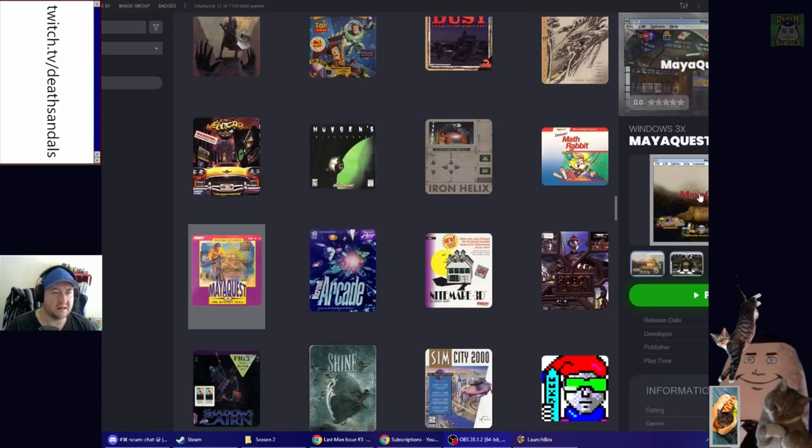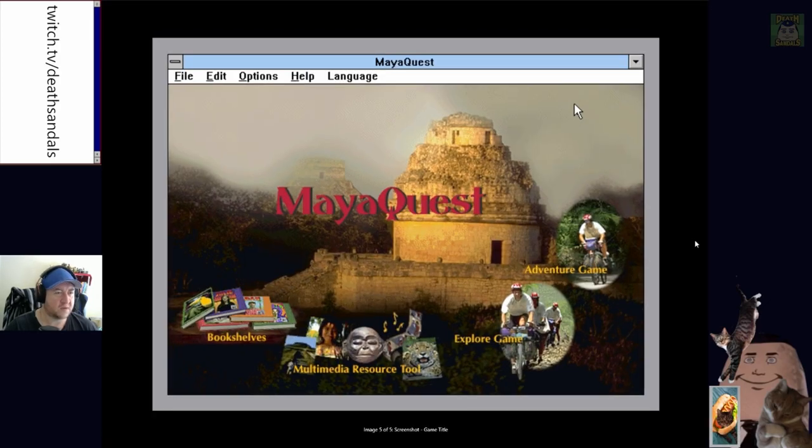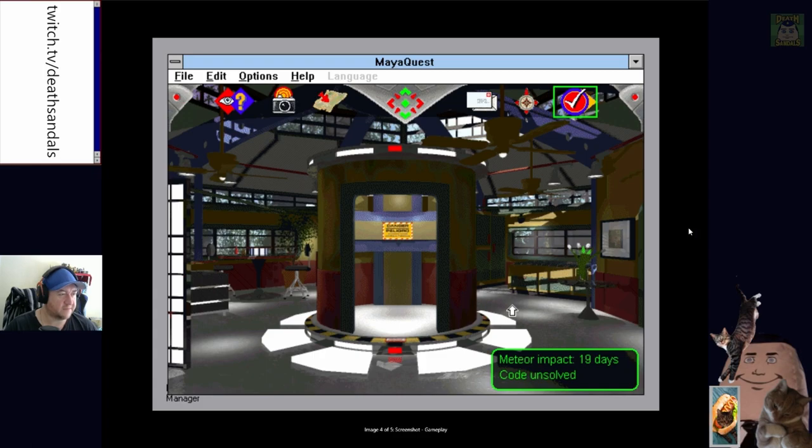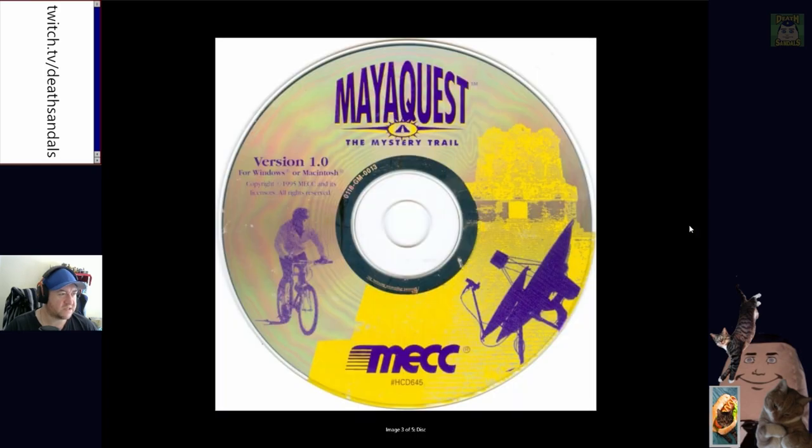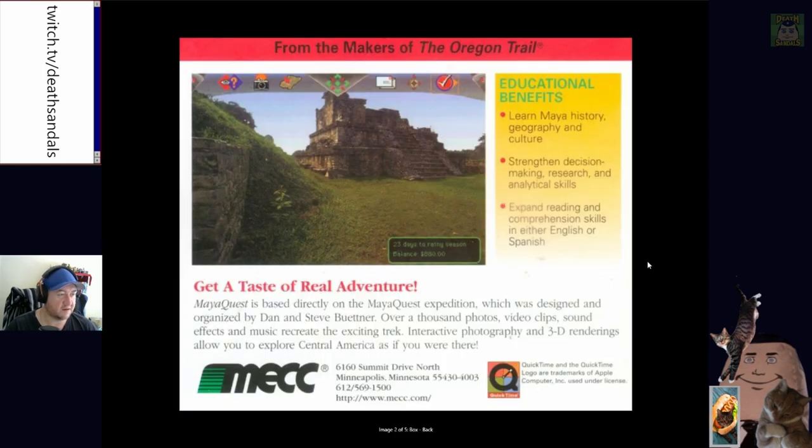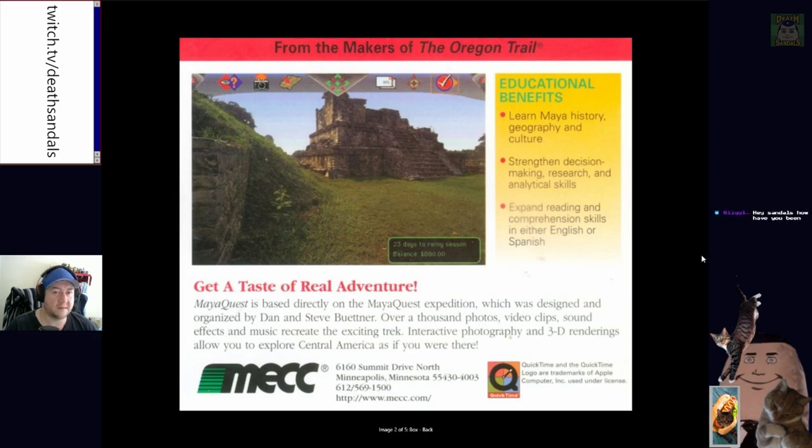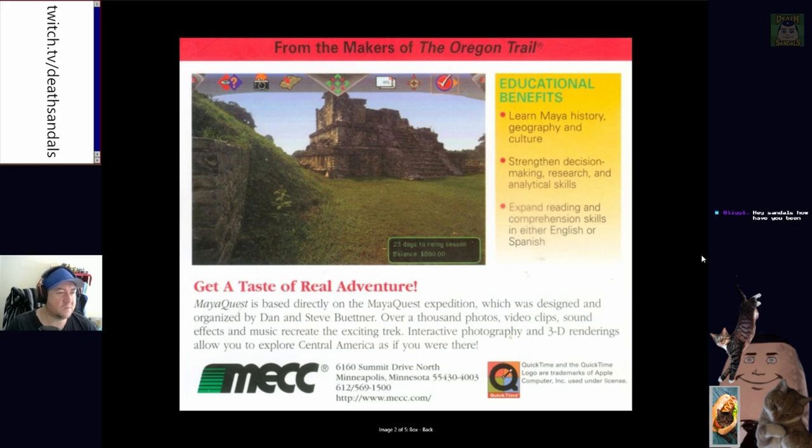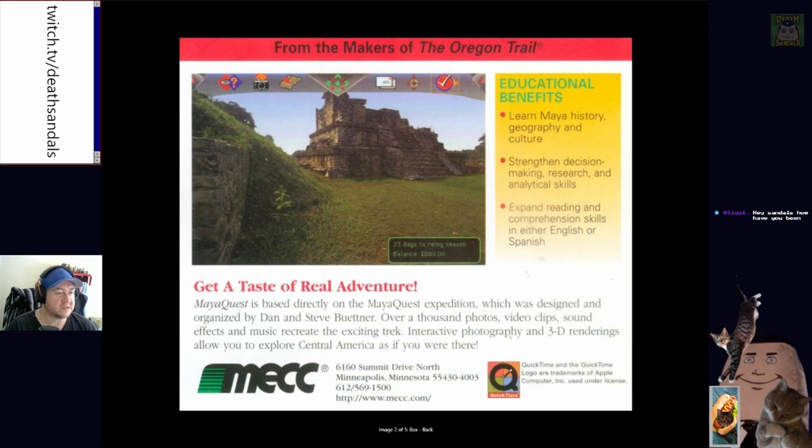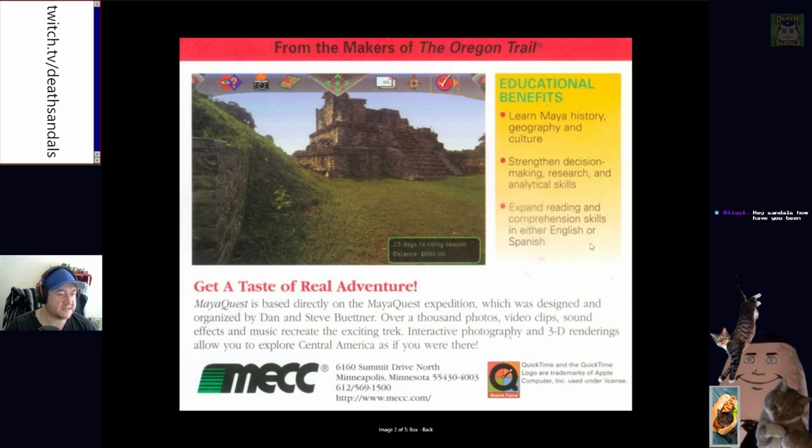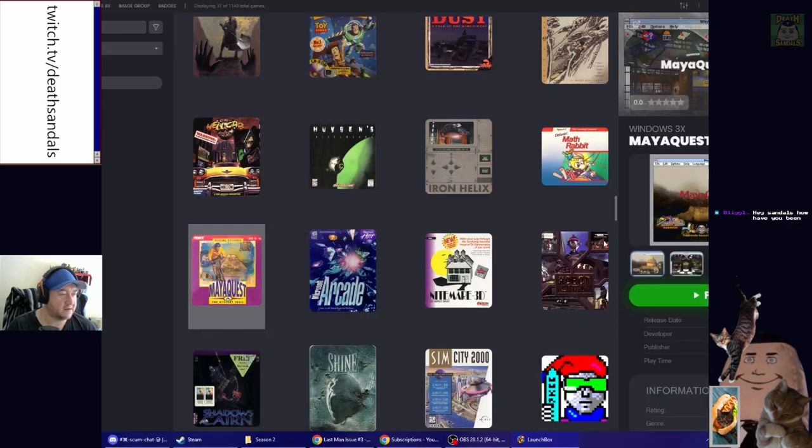Yeah, we're going to have a look at the Maya Quest trail. This is obviously by the guys that did the Oregon Trail. Hey Big Flop, how you been, man? Yeah, I've been good. What are we doing? Learning my history, geography and culture, strength and decision-making, research and analytical skills. Yep, over a thousand photos, video clips, sound effects and music to recreate the exciting track.